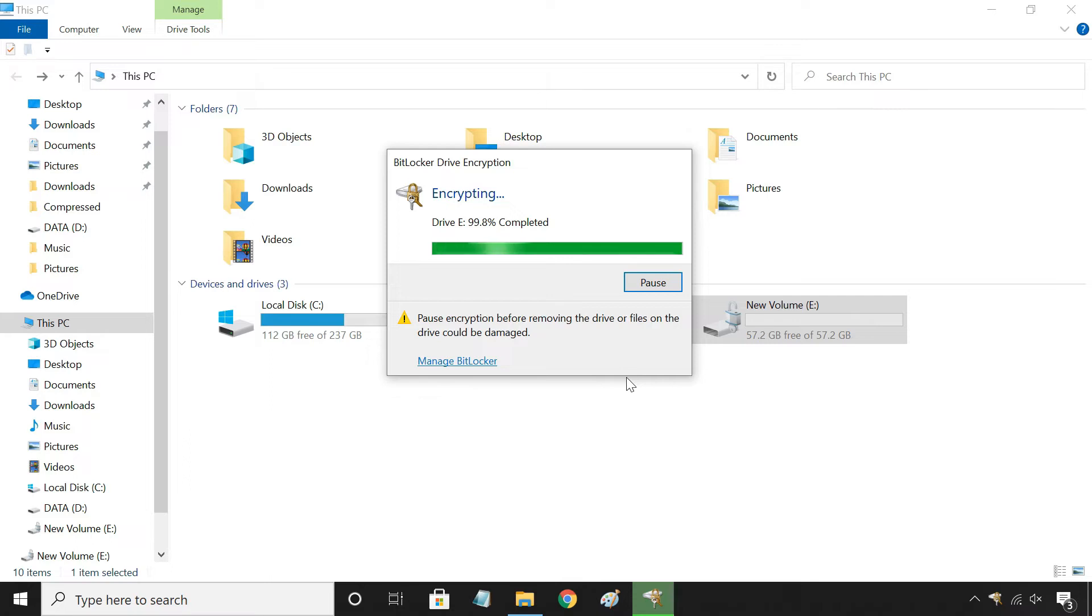Now the encryption process will start, and your drive will be encrypted and secured with the password that you have set.